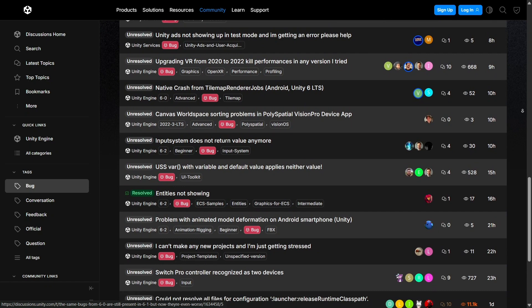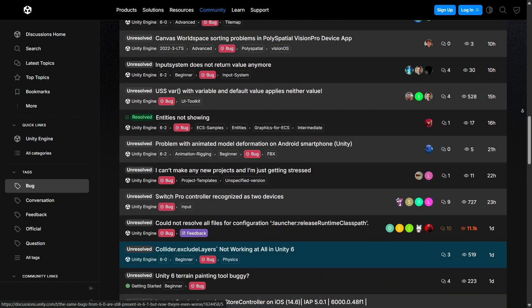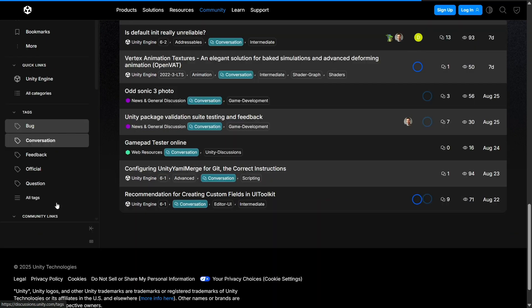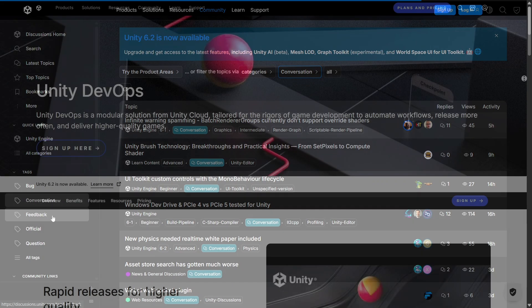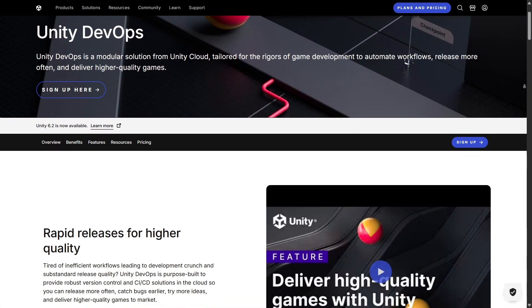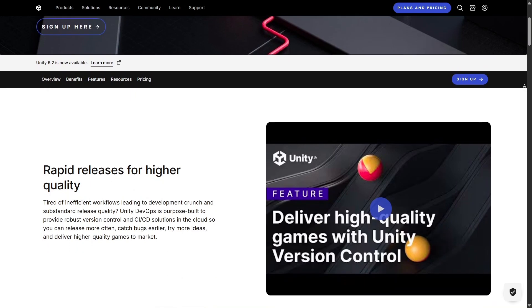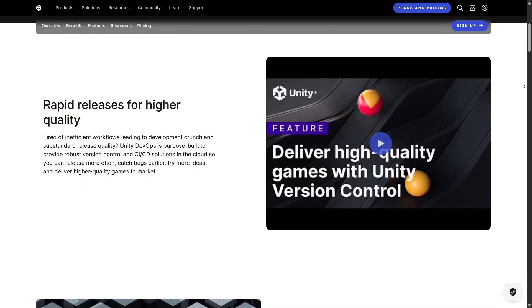Unreal and Godot also have communities, but Unity's is massive, global, and extremely active, which makes learning and growing much easier. Now, if we look at Unity in industries beyond gaming, it's impressive how versatile the platform has become.